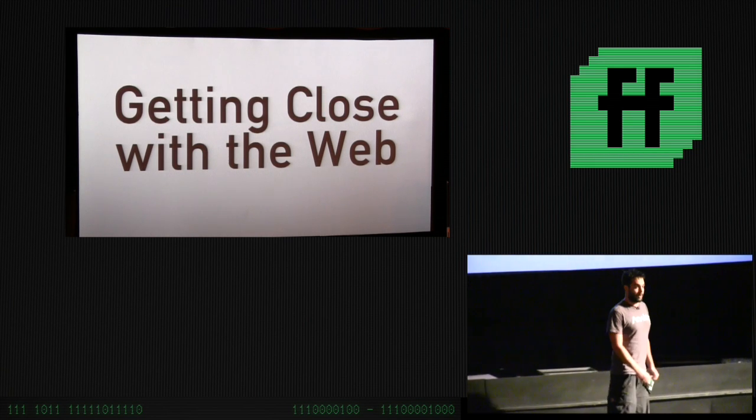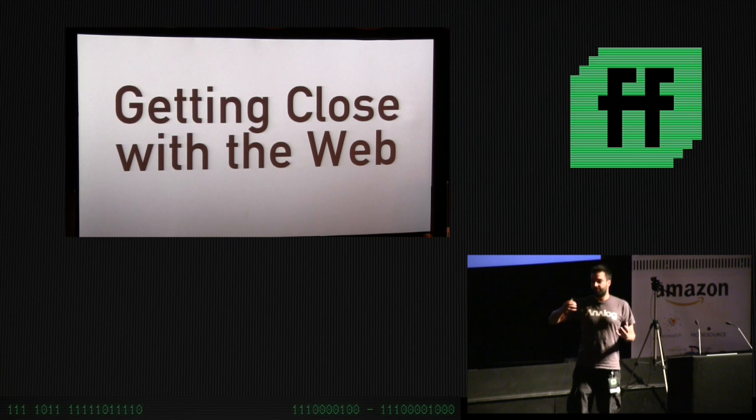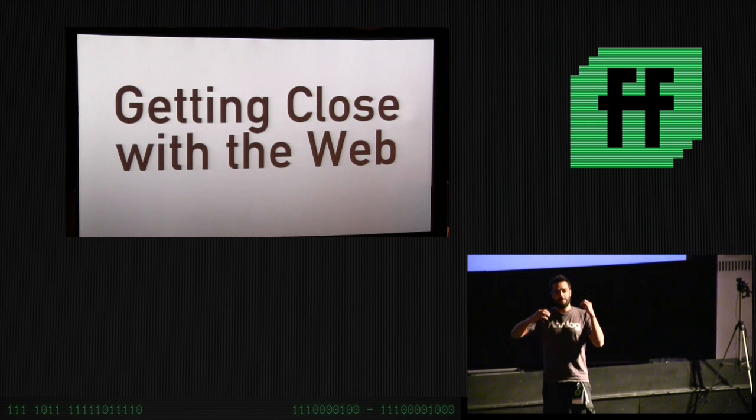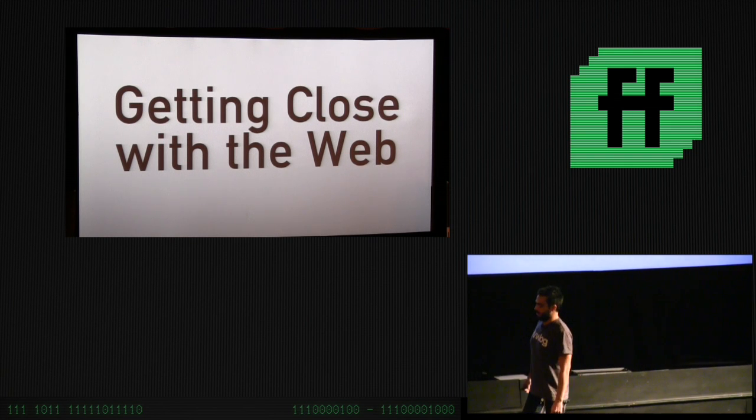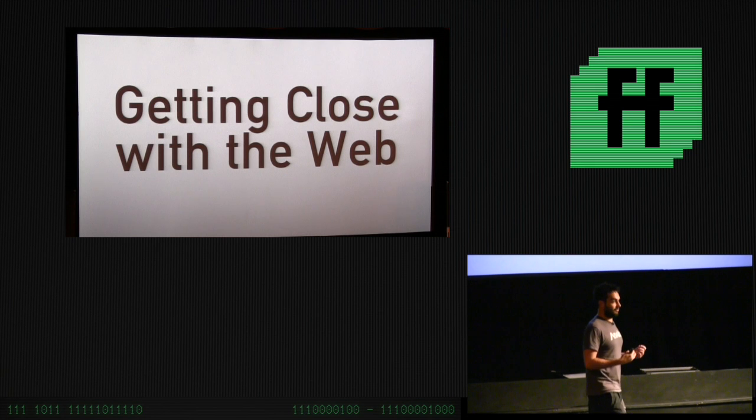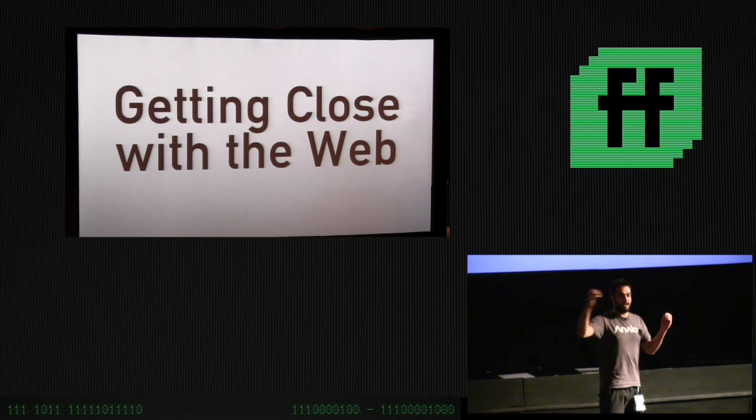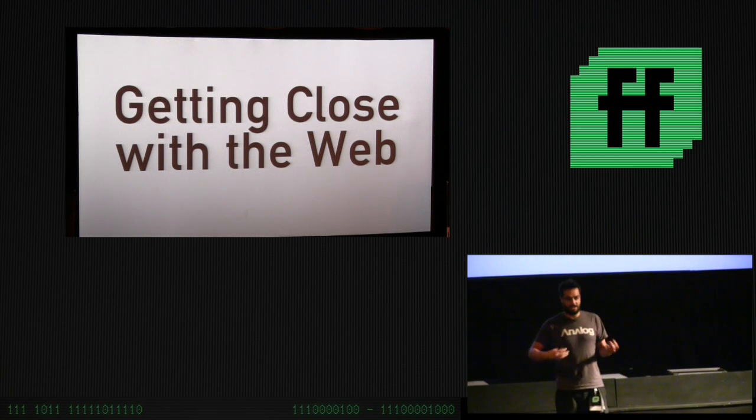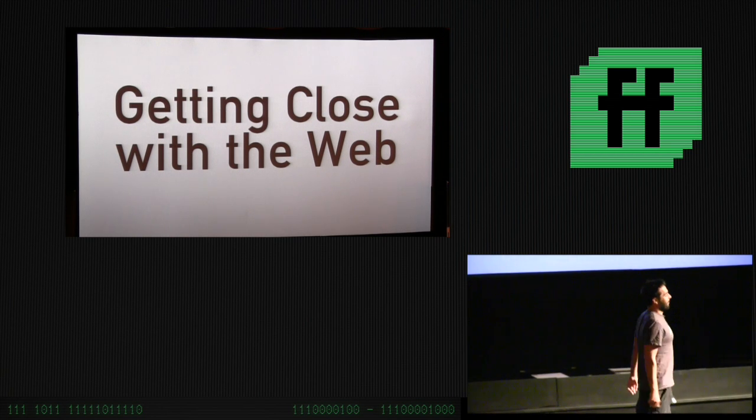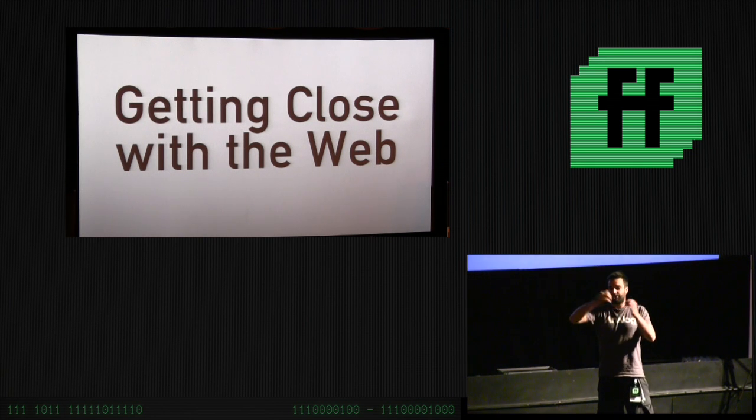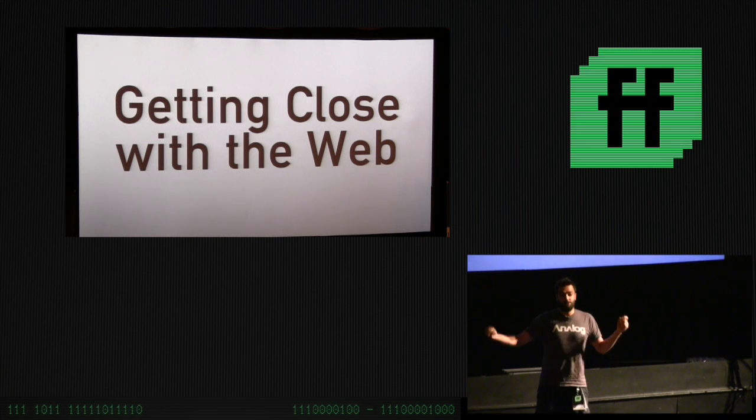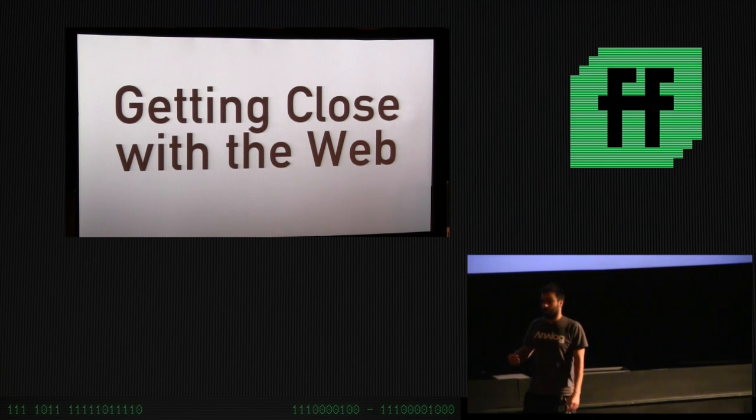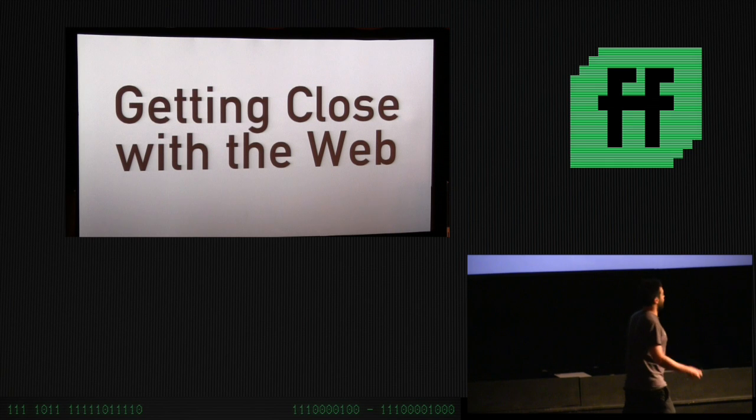I'm going to talk about getting closer to the web. The web allows us to create content and have that content consumed anywhere else on the planet. Over the last few years, we've started using more interactive transports that allow us to have interactions with those people on the other side of the planet, like chats, FaceTime, all that kind of thing.